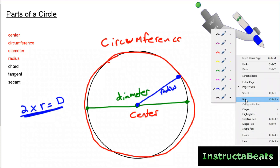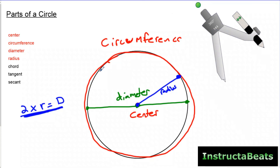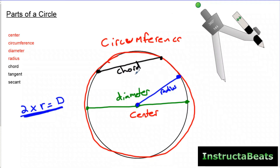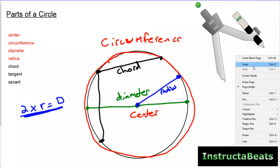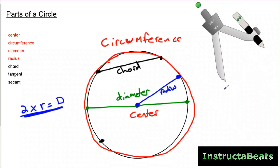A chord is very similar to the diameter — it's just a line segment with two endpoints on the outer edge of the circle. But the difference between a chord and a diameter is that a chord does not have to go through the center of the circle. So a chord can go from this point to over here — it's a line segment that just doesn't go through the center.